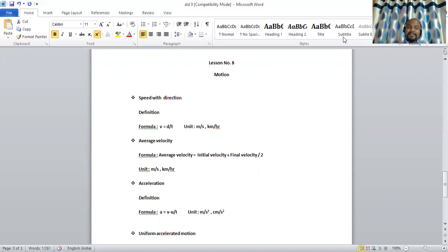The next topic is acceleration. What is acceleration? The change in velocity of a body in unit time is known as acceleration. It is also a vector quantity because it depends on both magnitude and direction. Change in velocity means it can be either an increase in velocity or a decrease in velocity. To understand this, we will take an example.